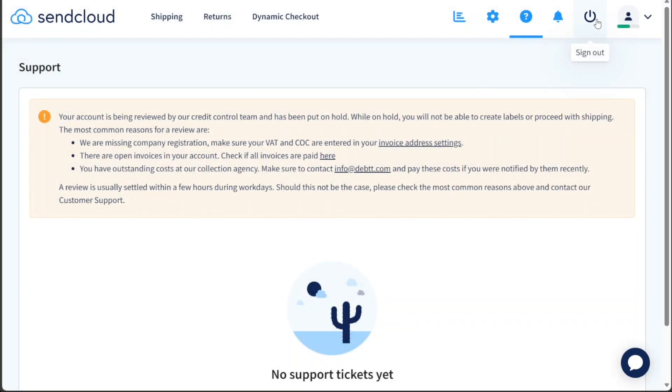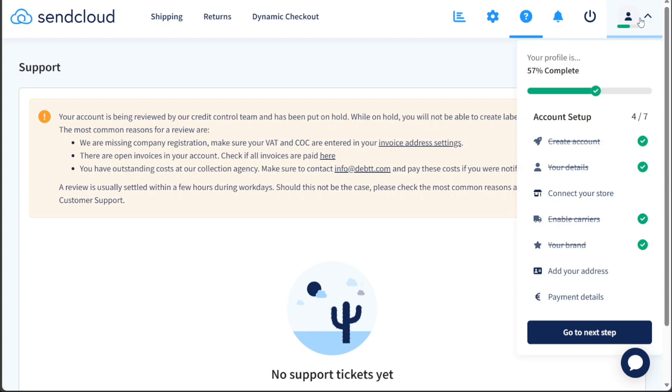To sign out, simply click on the Sign Out option ensuring the security of your account. If you have not completed the account setup stages, the Account tab enables you to easily go through the process to ensure your account is configured correctly and ready to use.